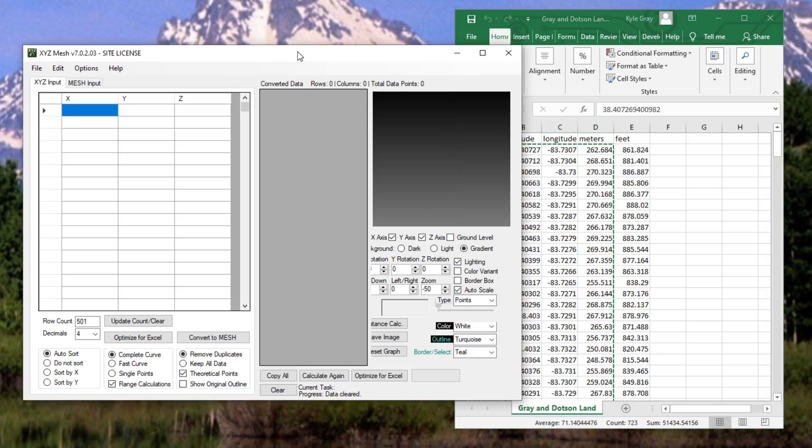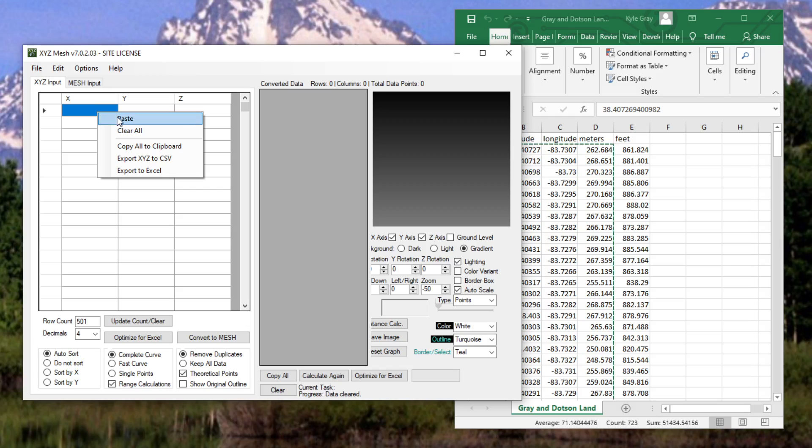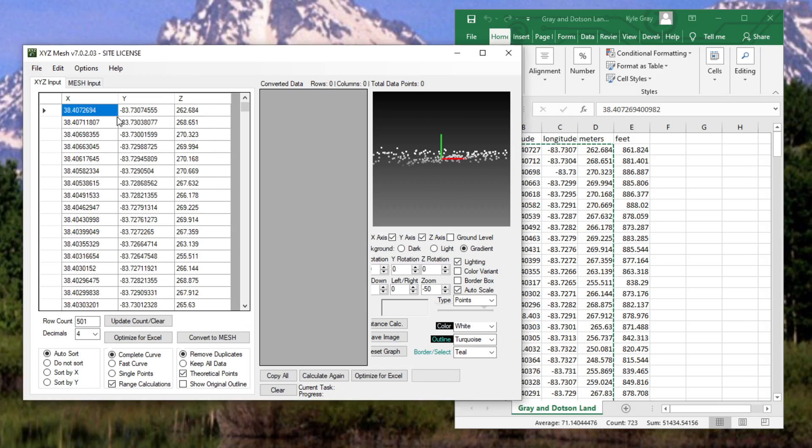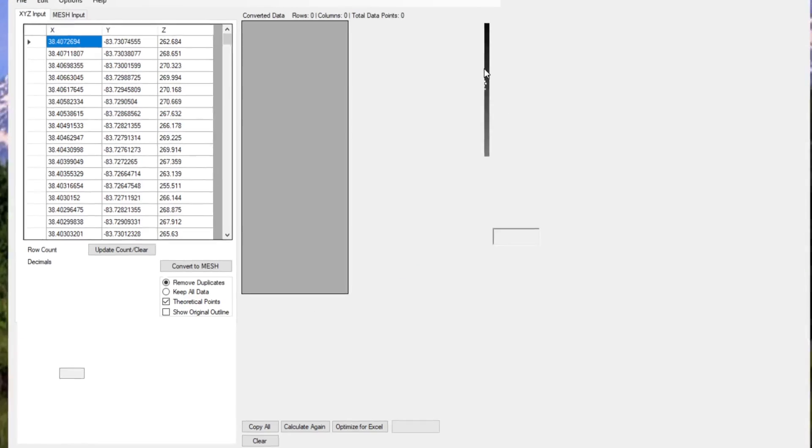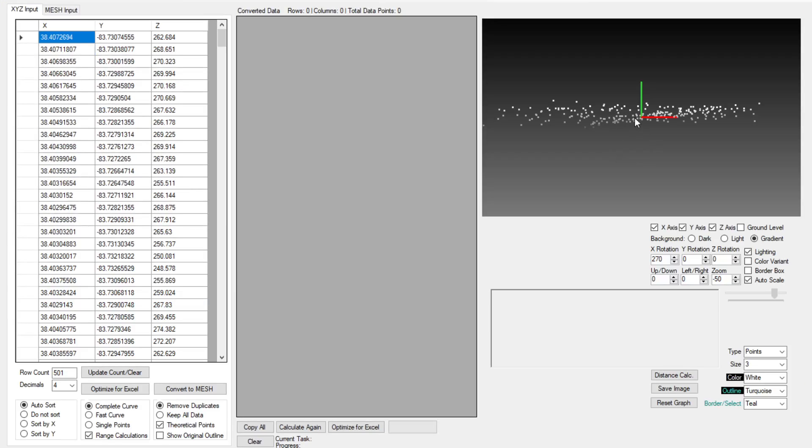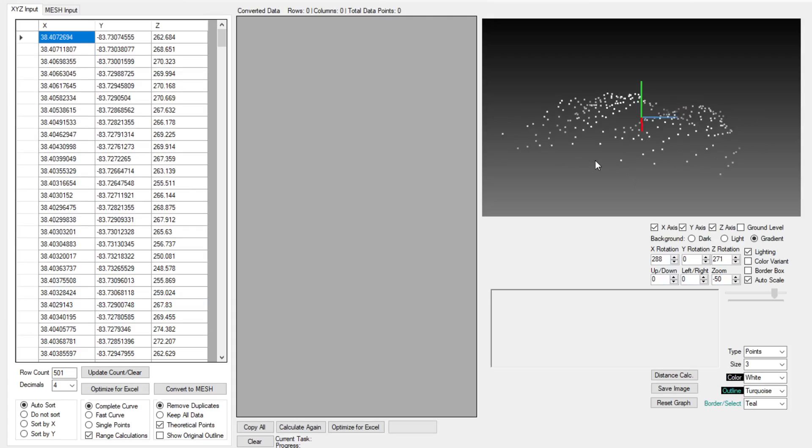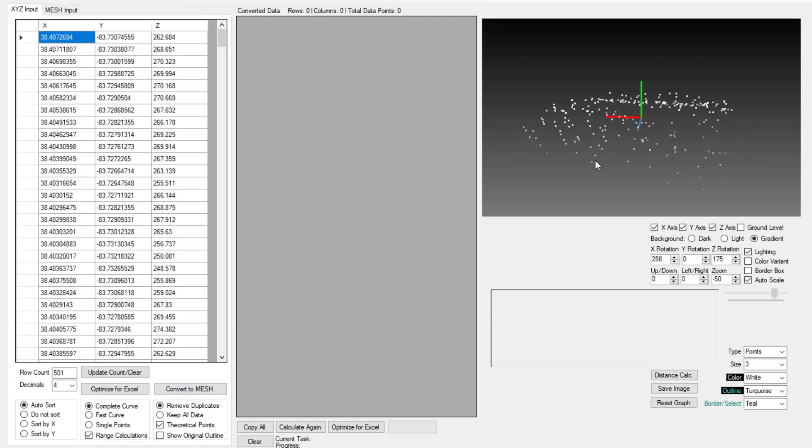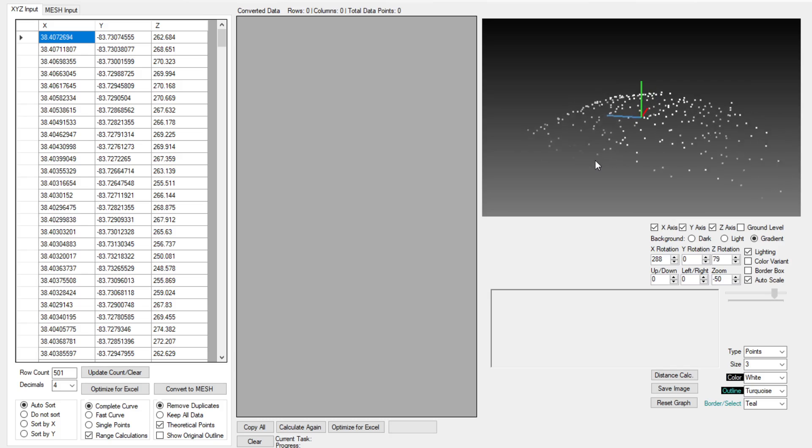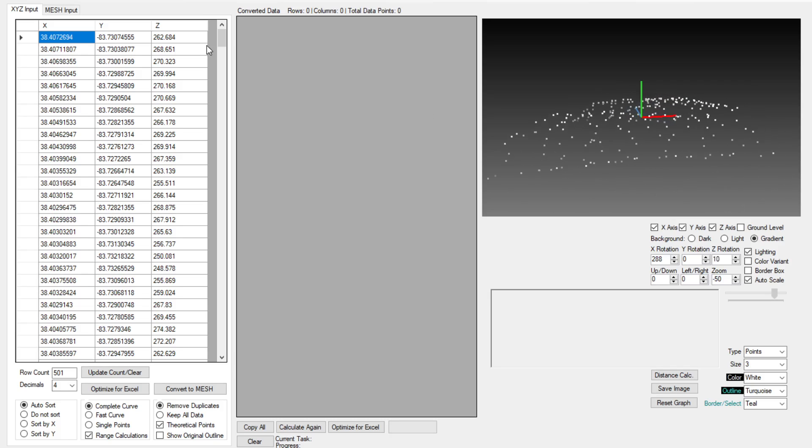Now over the many years that it's been published we have been doing various updates so now whenever you paste XYZ data into XYZ Mesh you are greeted with this kind of a display and this is a three-dimensional scatter plot of the XYZ data that you've pasted in.